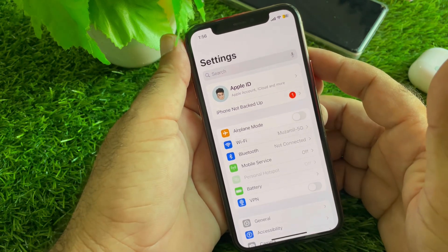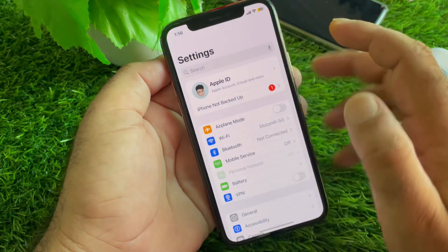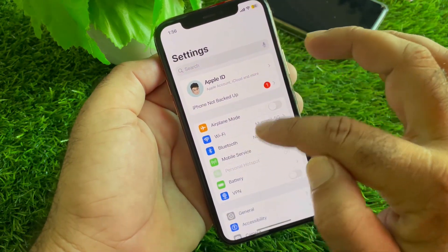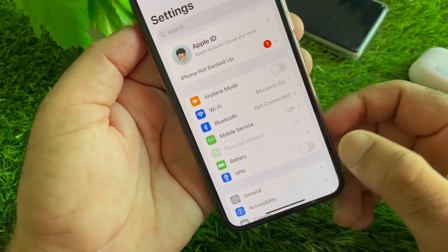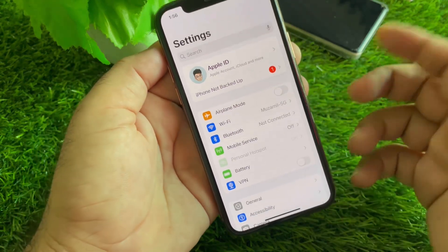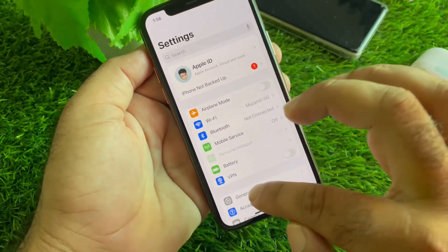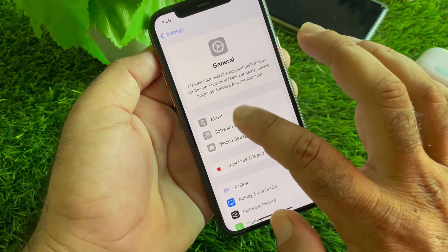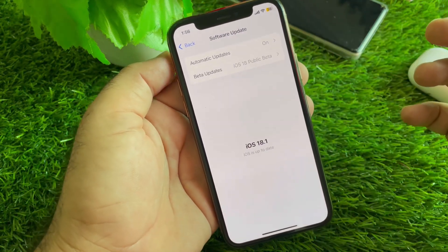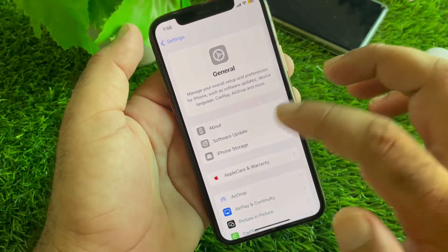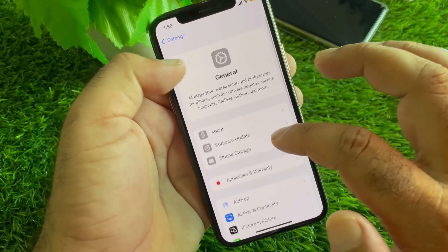Simply open the Settings app. Make sure that you have an active internet connection. If there is a connected VPN, disconnect it first. Then click on General, then Software Update, and update your iPhone or iPad to the latest iOS version.